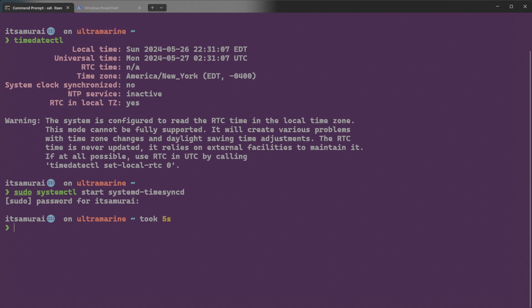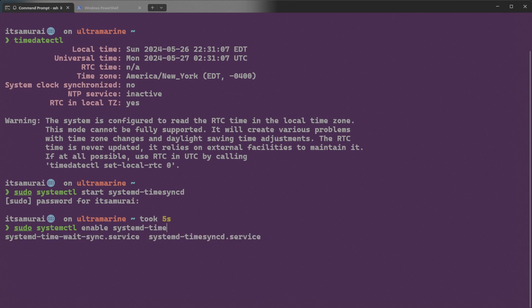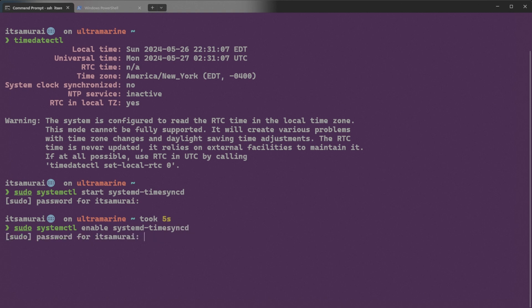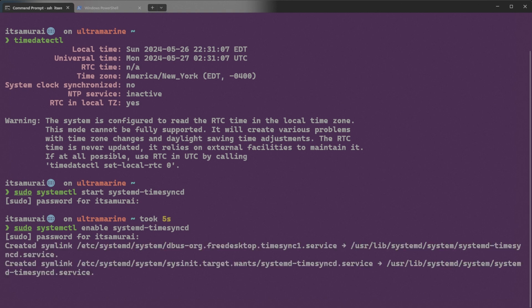Okay, so that's good. Now type again sudo systemctl enable systemd-timesyncd. I'm going to enter the password. Okay, seems like it went well.